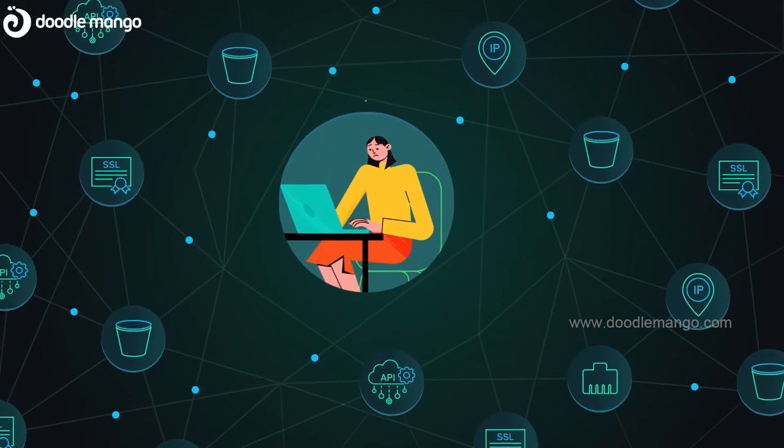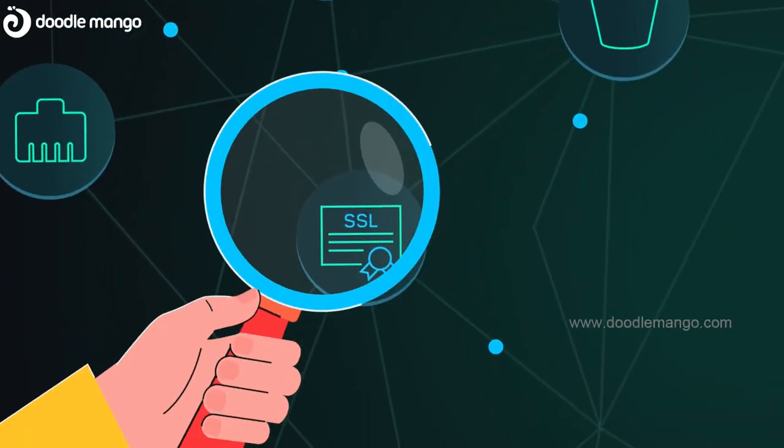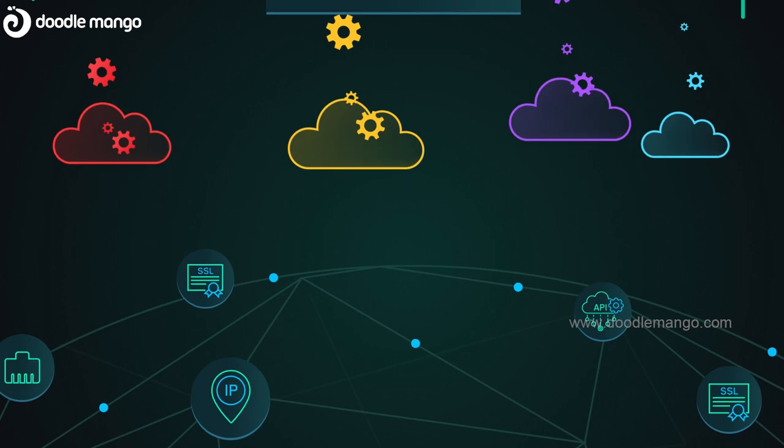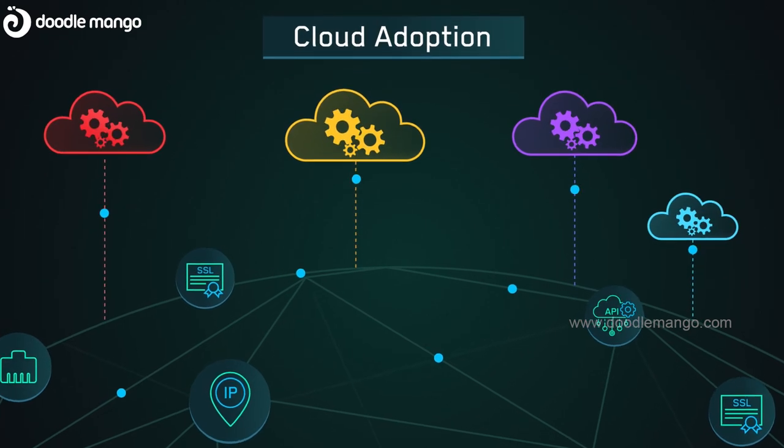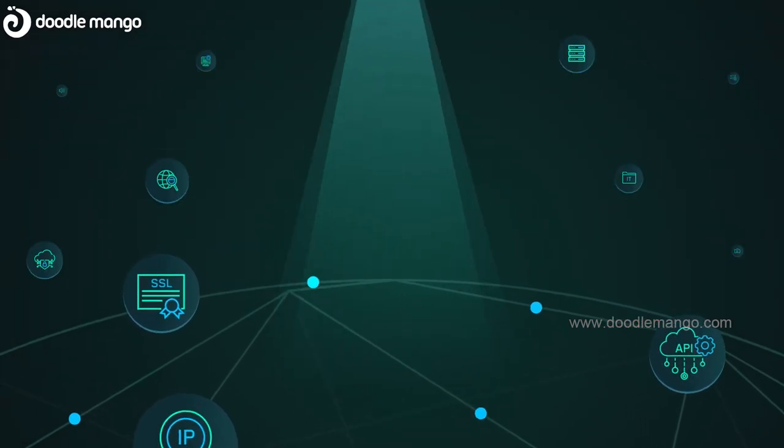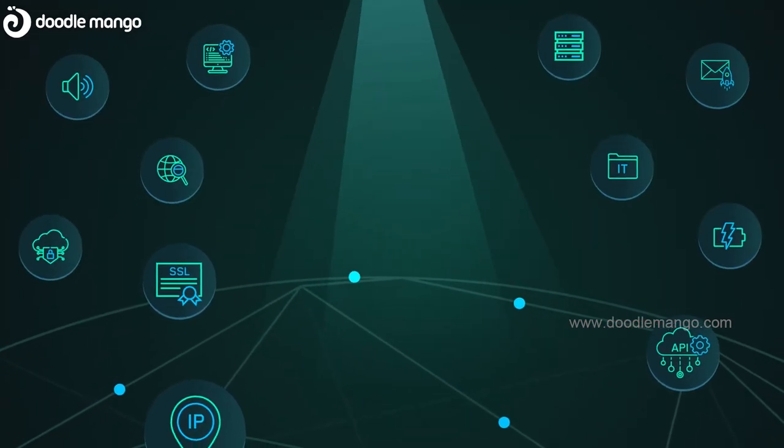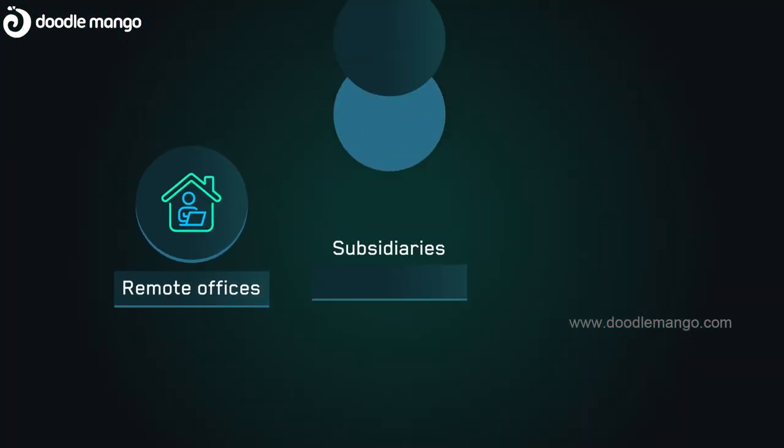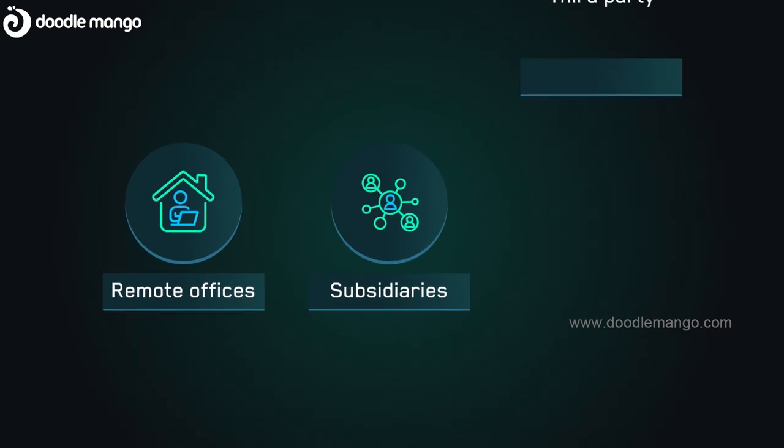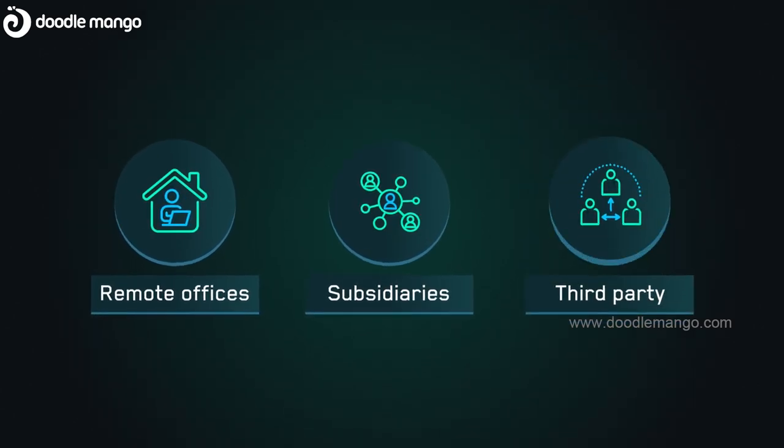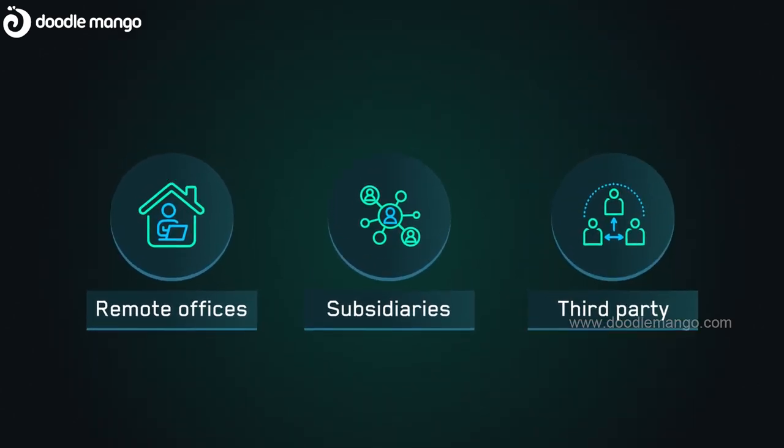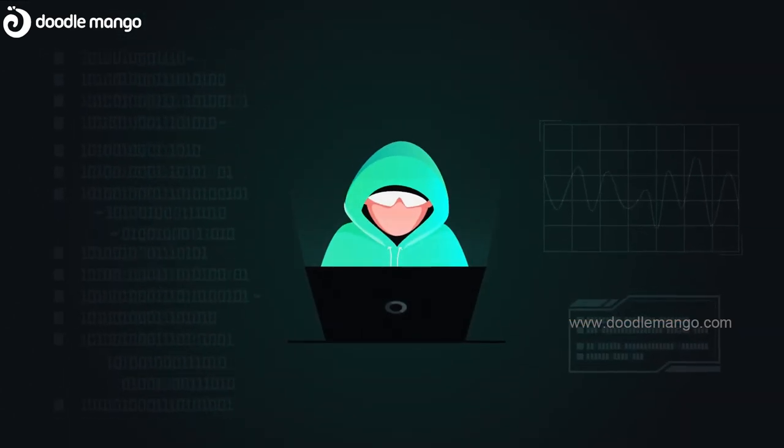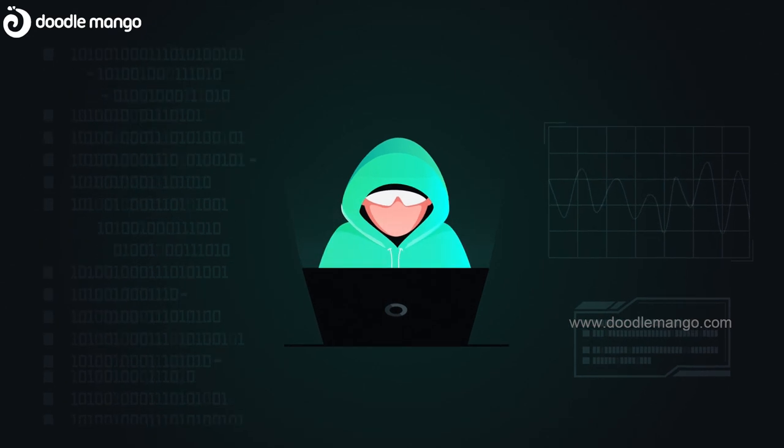Are you struggling to keep track of your internet exposures? With cloud adoption and shadow IT across core networks, remote offices, subsidiaries, and third-party vendors, do you feel adversaries have the upper hand?